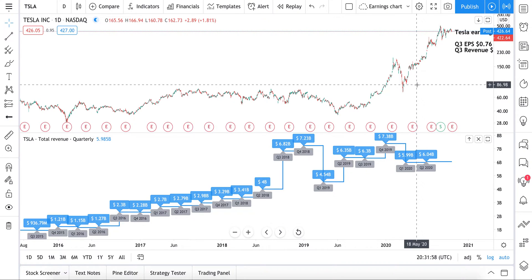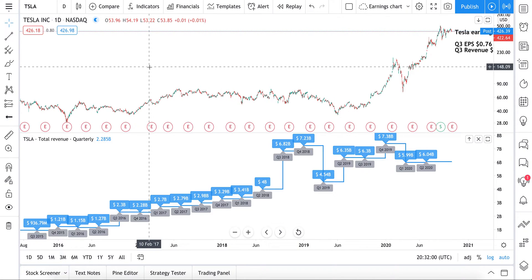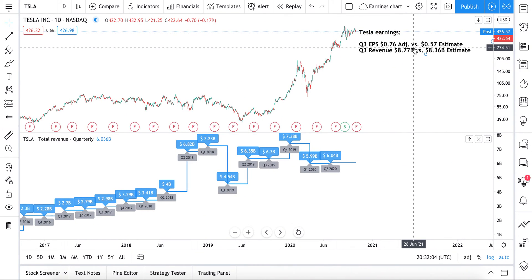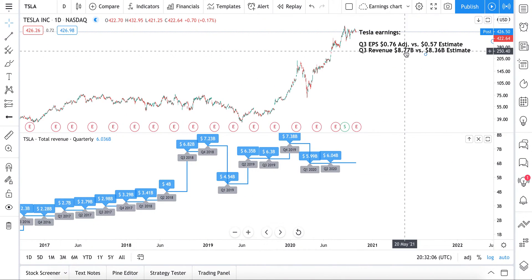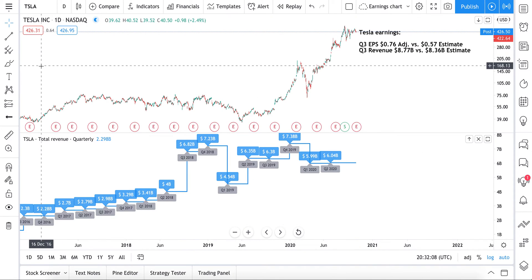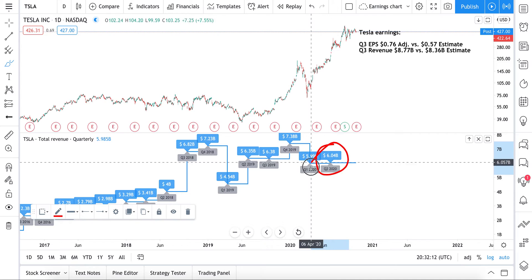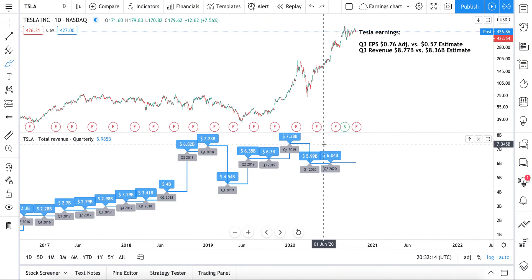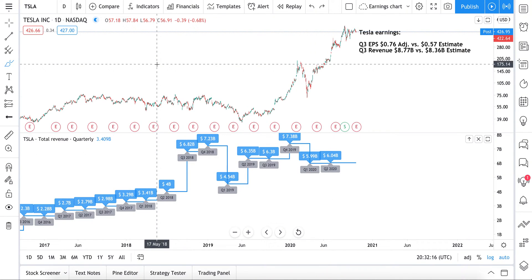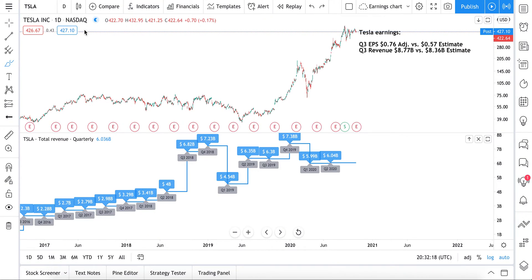What you see here is Tesla's quarterly revenue since 2016 shown right alongside its price chart — really interesting, you can examine both at the same time. Tesla had 8.7 billion in revenue this quarter, which is a record. Last quarter they did 6 billion in revenue. So why isn't the stock popping that much? We can really dive in and examine other interesting trends to figure out how people are valuing the stock today.